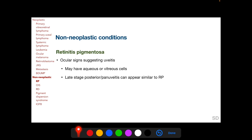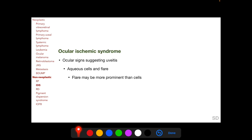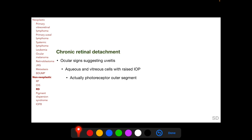Ocular ischemic syndrome occurs due to reduced blood supply to the eye from carotid artery obstruction. Ocular signs in ocular ischemic syndrome suggesting uveitis include aqueous cells and flare, and in ocular ischemic syndrome, flare may be more prominent than cells. Chronic retinal detachment can present with aqueous and vitreous cells with raised intraocular pressure.